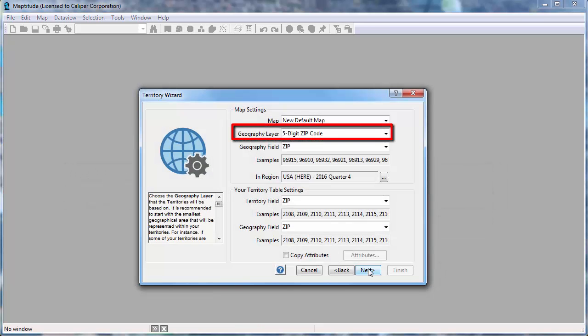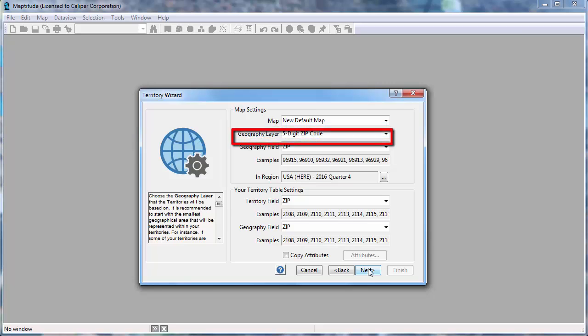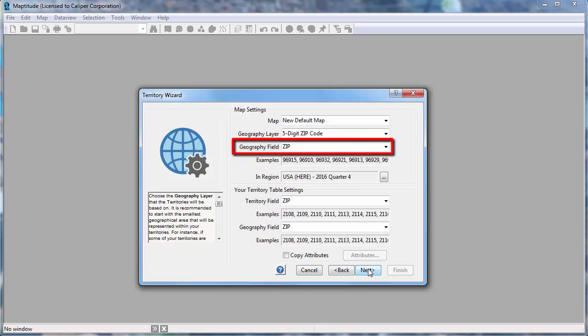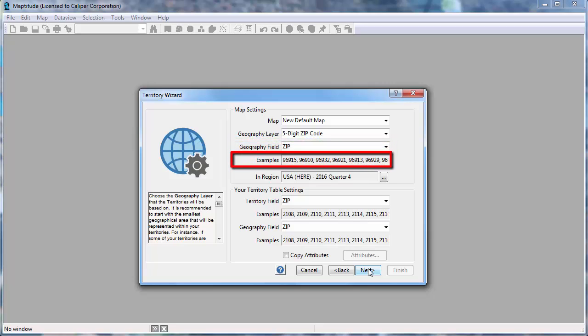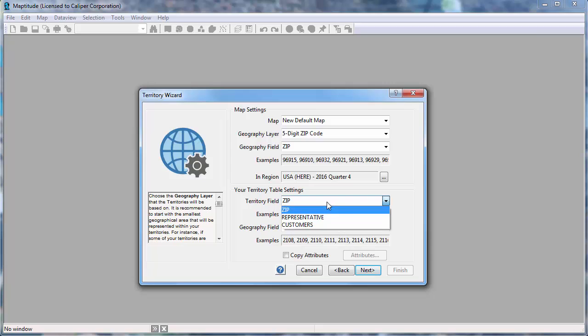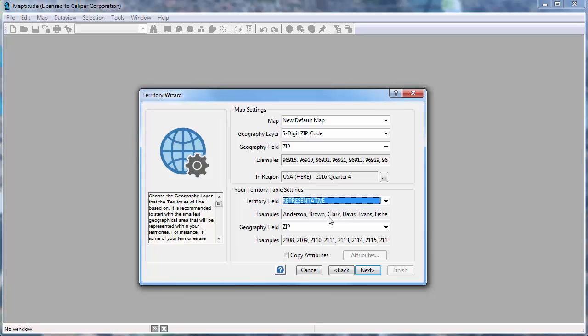The next step is to choose the map layer to use to build the territories. Since my table contains zip codes, I will choose 5-digit zip code as the geography layer to use. The zip code layer has a field called zip that contains the zip codes. And you can see some samples of those values here. In my Excel file, the territories are defined by the representative field, so I'll choose representative here. And choose the field that contains the zip code values that match those in the geography field above, which in this case is the zip field that is already chosen.